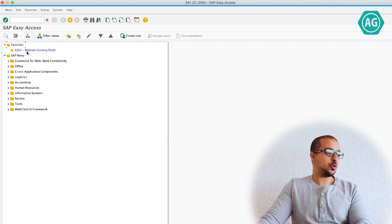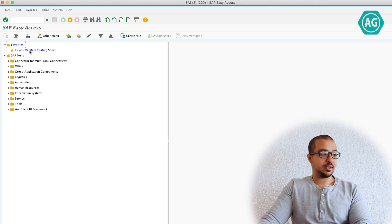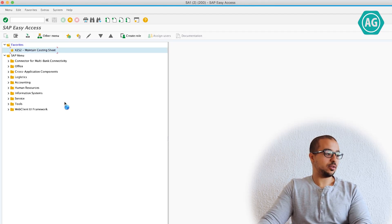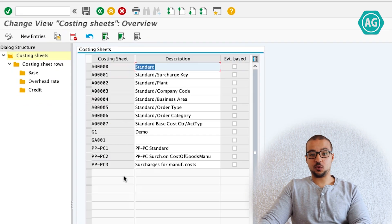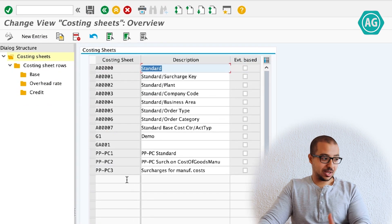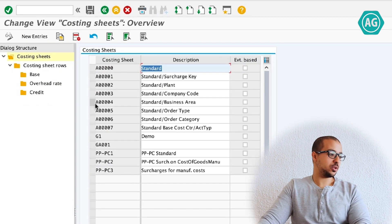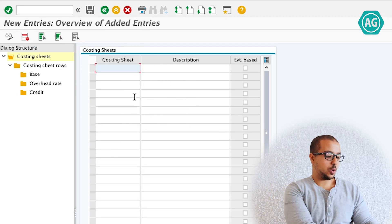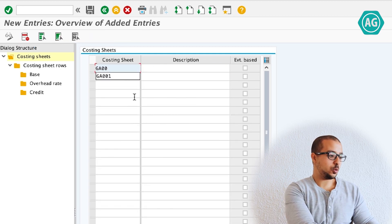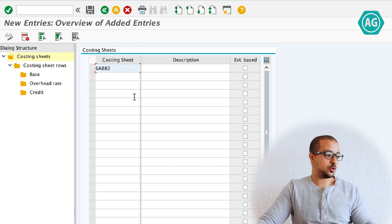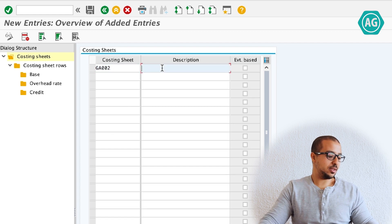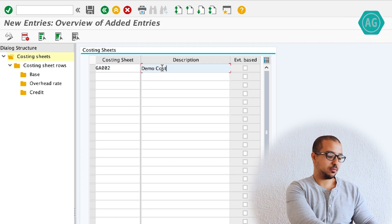The transaction I'm using is KZS2, maintain costing sheet. I'm going to create a costing sheet from scratch so we can see how this works. New entries. Let's call this one GA002. Description is demo costing sheet.